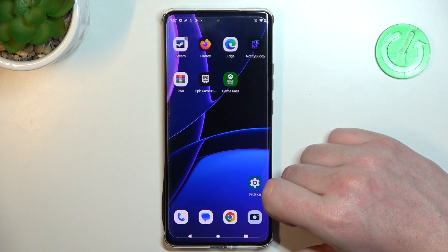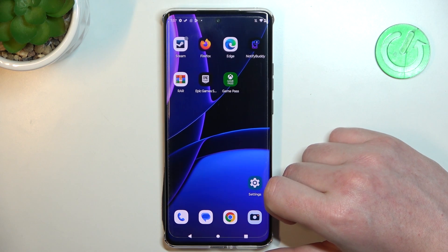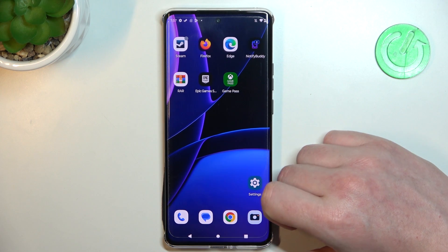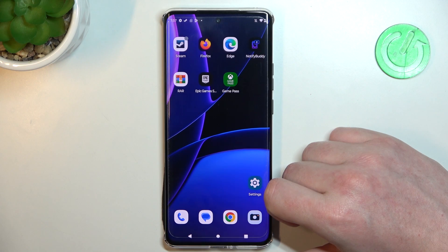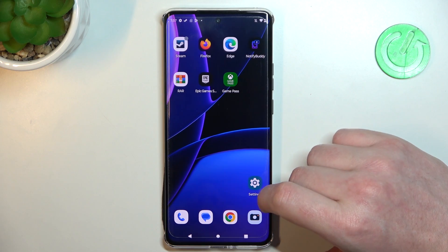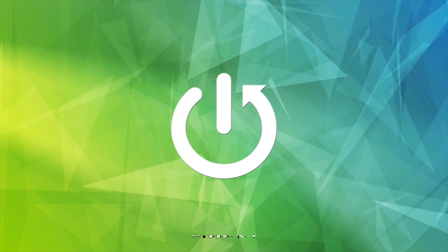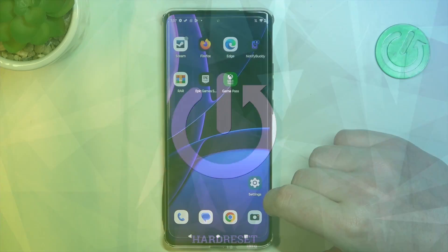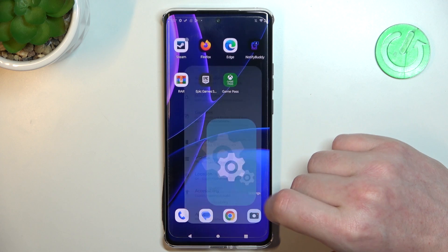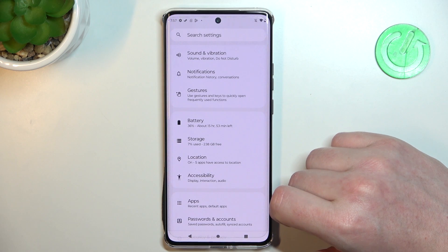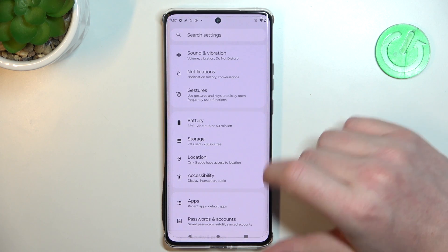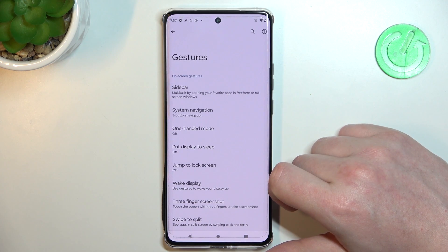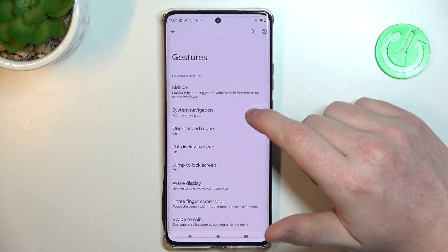Hello! In this video I want to show you how to use all gestures and motions on the Motorola Edge 40. To do this we'll need to open our settings — right here we have Gestures.